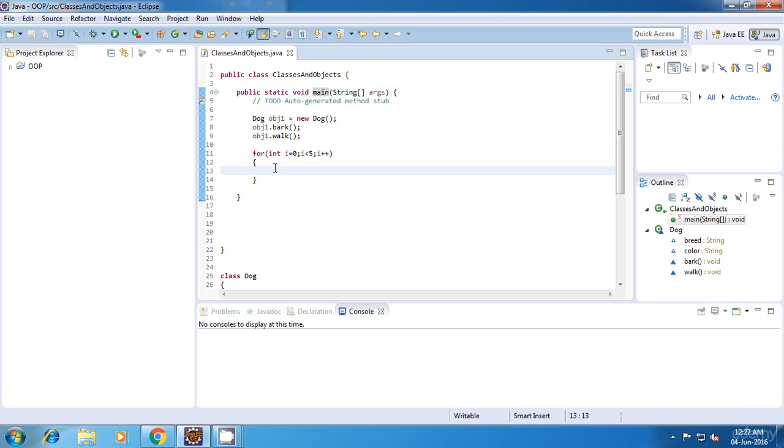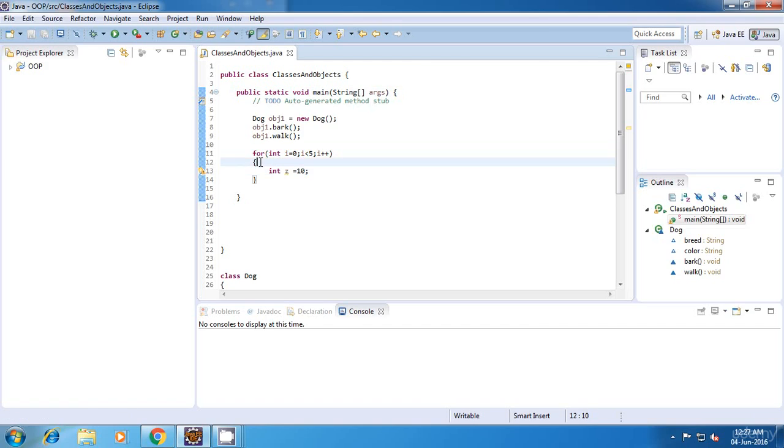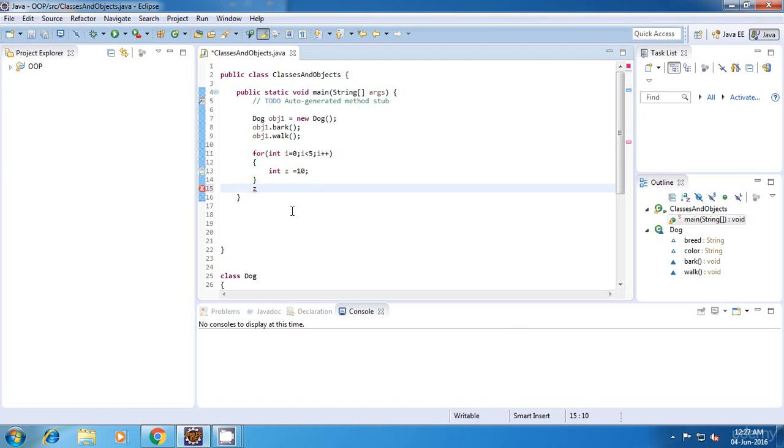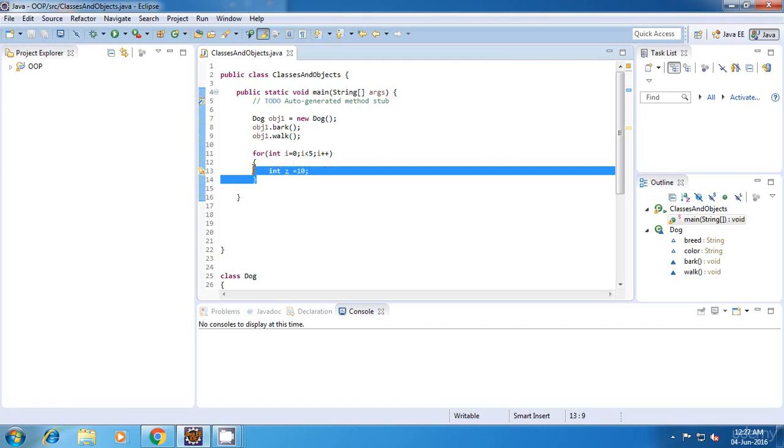Inside this for loop, if I declare any variable int z is equal to 10, then the scope of this variable will be only within this for loop. So if I try to access z outside, then I won't find it. So this is another type of scope.